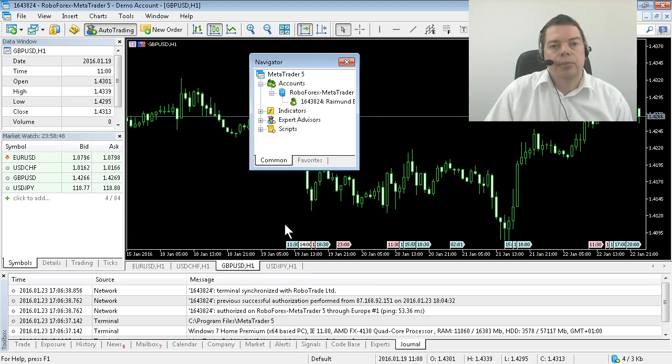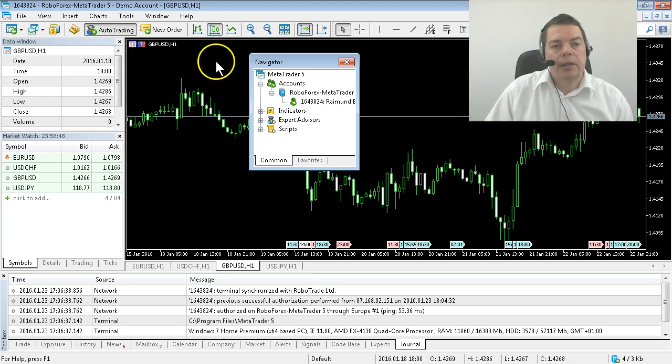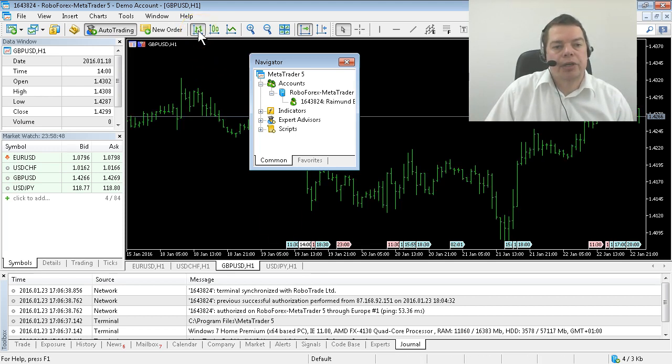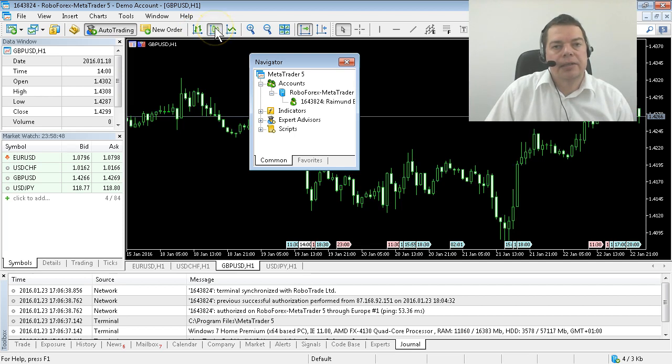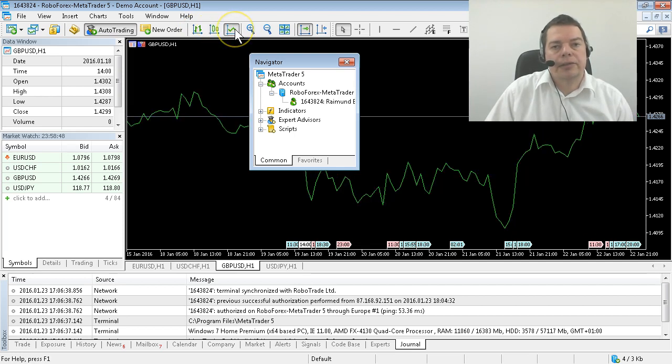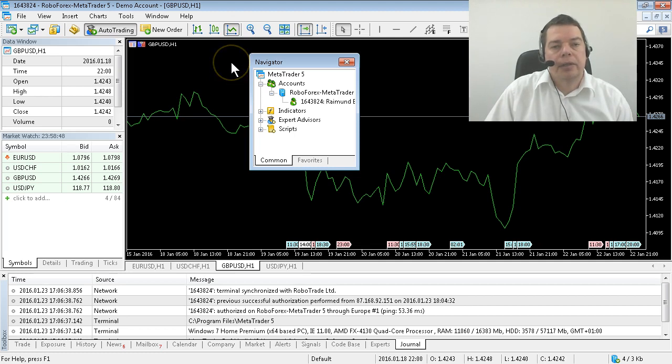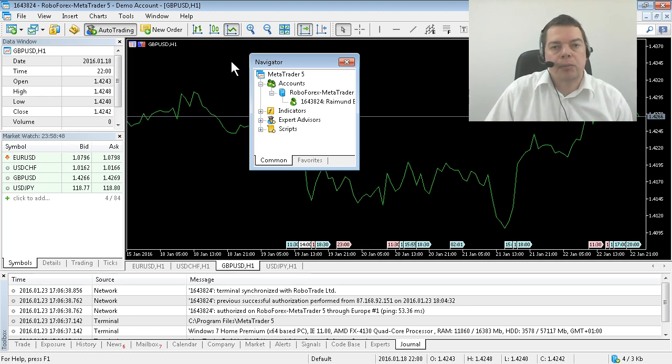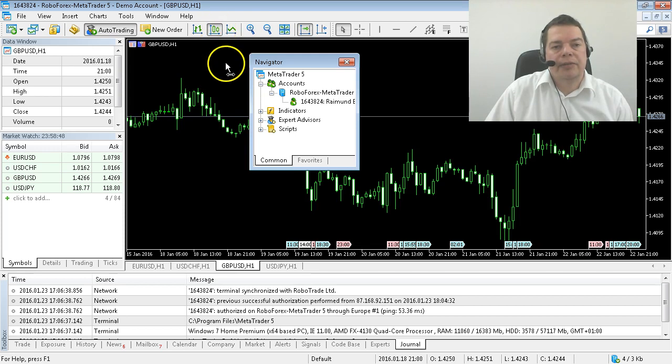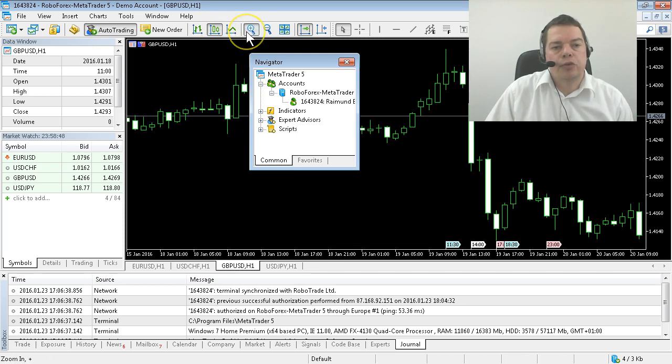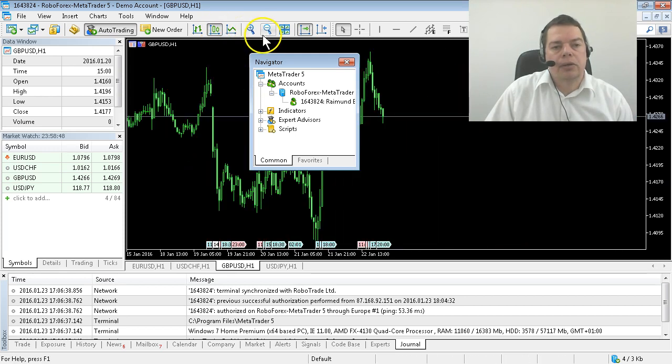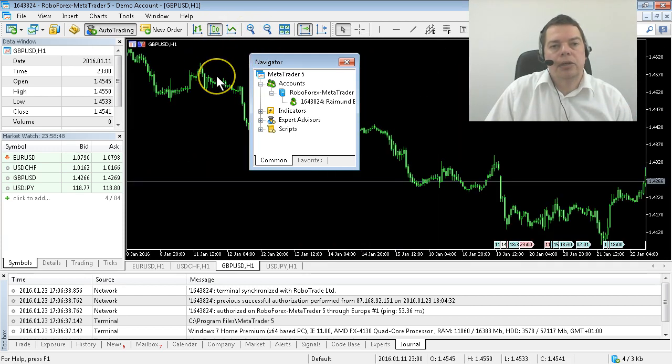If you prefer another kind of visualization you can select bar charts here, candlesticks or a simple line chart. I prefer line charts but if you prefer candlesticks like most people do simply select them and zoom in or zoom out until your chart looks like you like it.